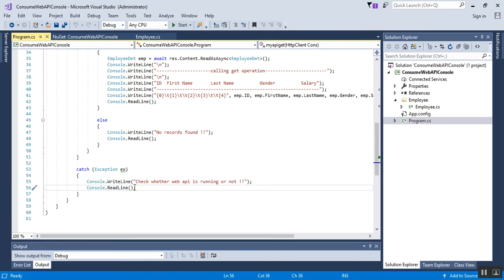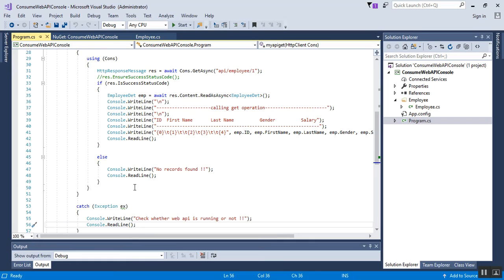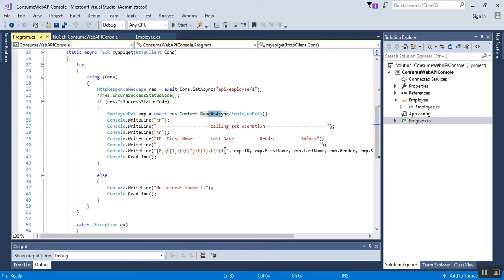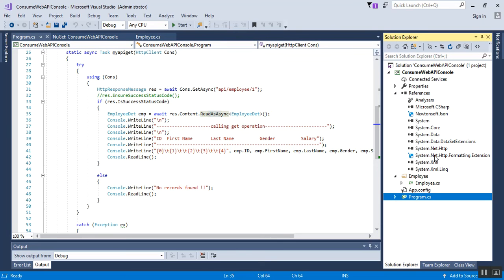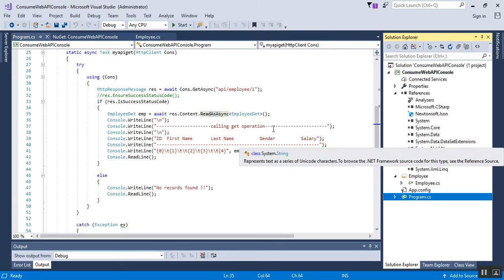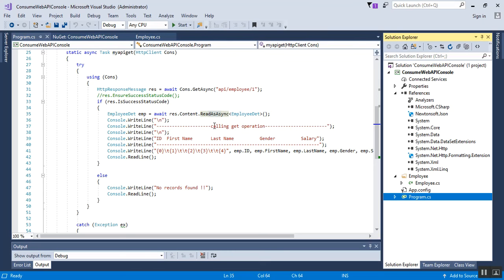One more thing: when you run the application you may get an exception like 'HttpContent does not contain a definition for ReadAsync and no extension method ReadAsync accepting a first argument of type HttpContent could be found. Are you missing a using directive or an assembly reference?' This is because ReadAsync is part of System.Net.Http.Formatting.dll. We have already added this in our application under references. By default when you create a console application, System.Net.Http is present, but System.Net.Http.Formatting.Extensions needs to be downloaded from NuGet, along with Newtonsoft.Json. After adding these references, the error will be gone.